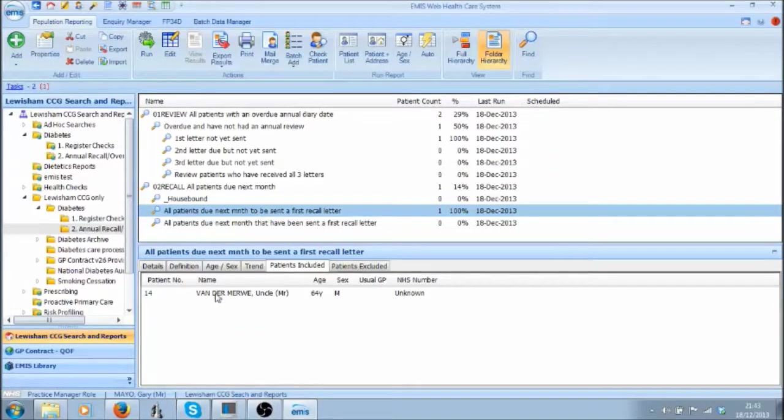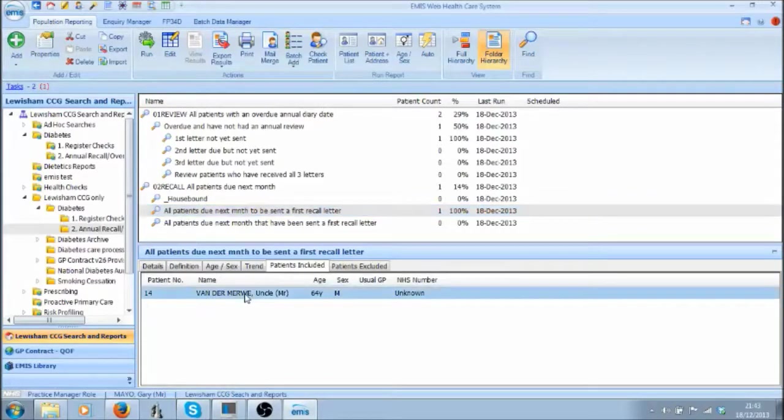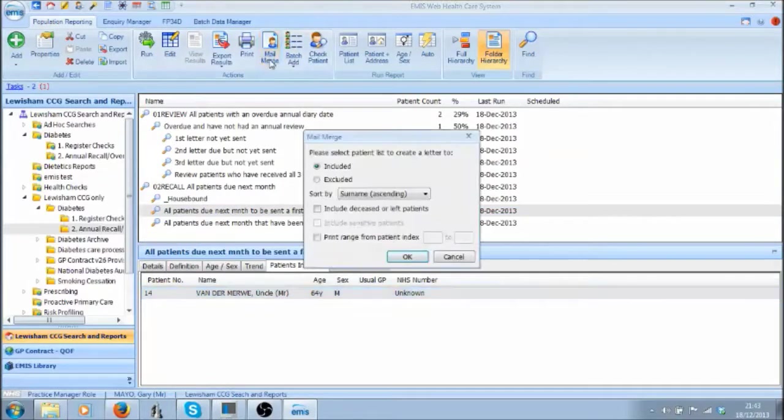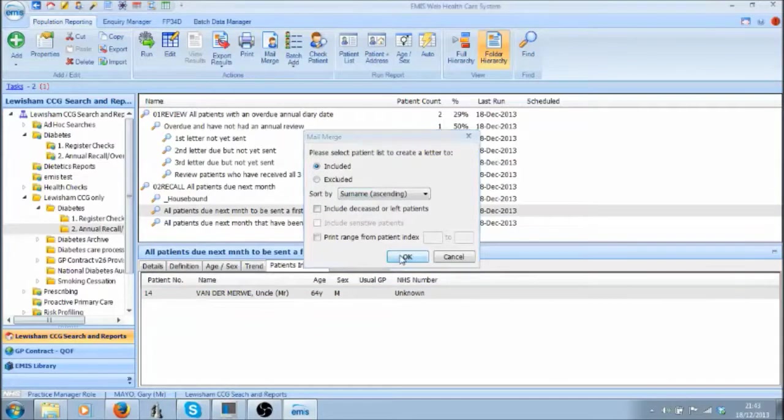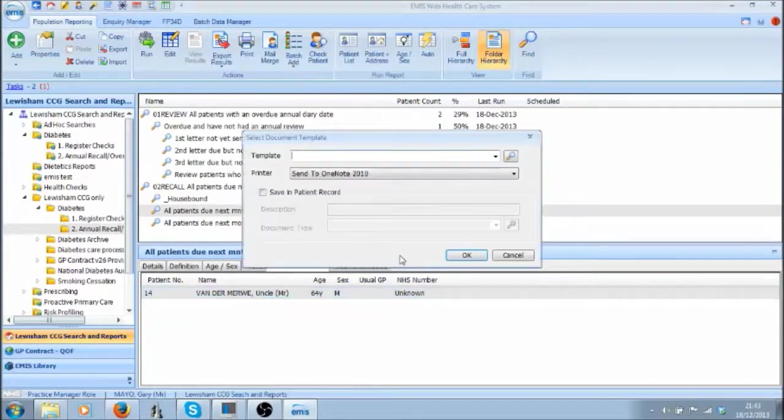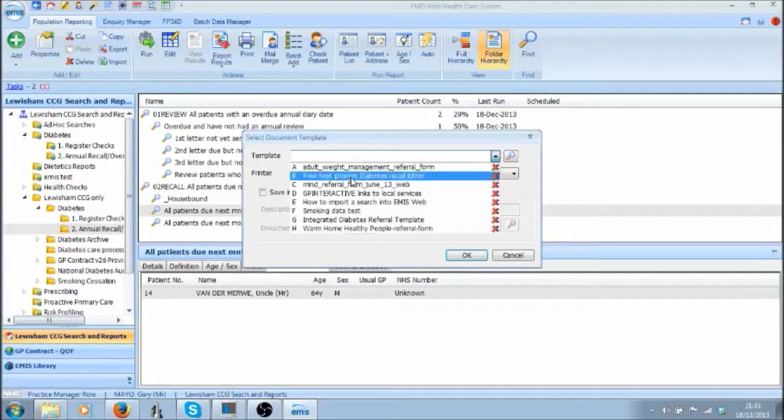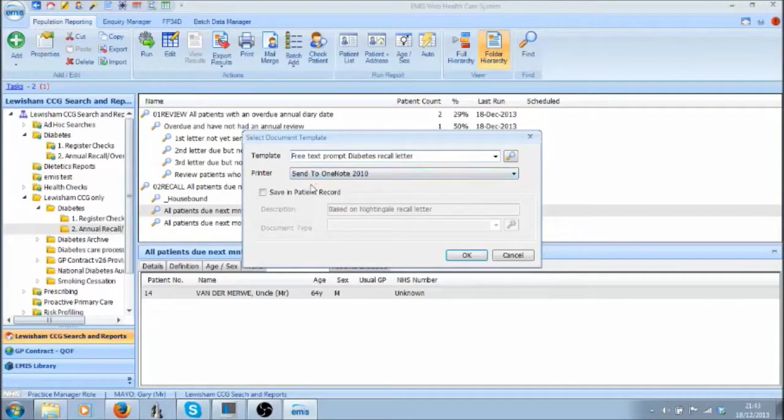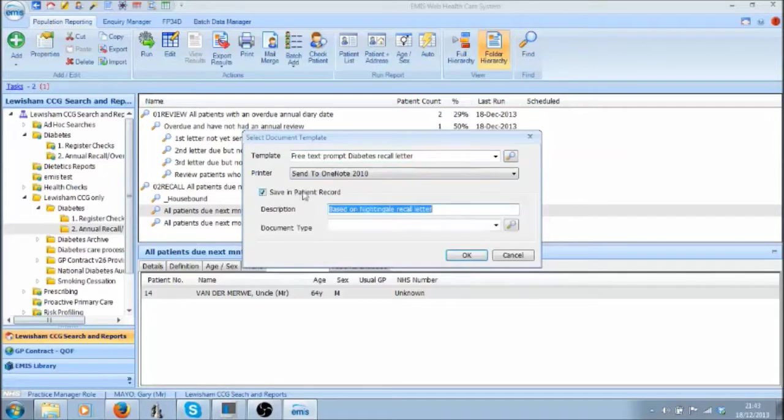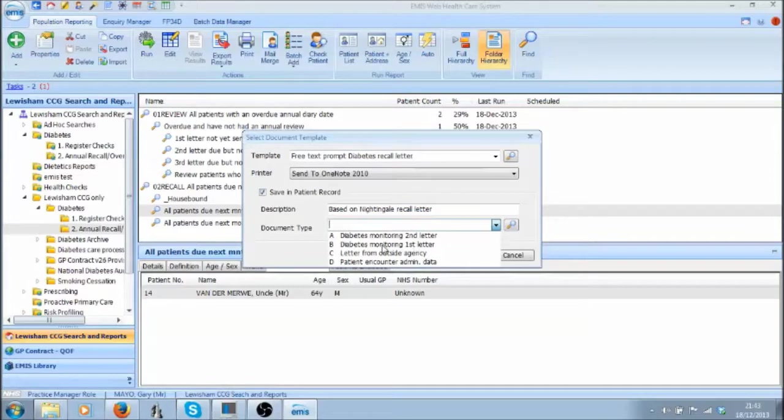You can recall all the patients in your patients included list by clicking on Mail Merge. I'm selecting the included list and I can select a document template for diabetes recall letter. I'm not going to print it. I am going to save this in patients record and here I can choose the read code for diabetes monitoring first letter.